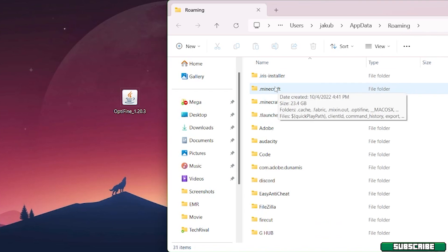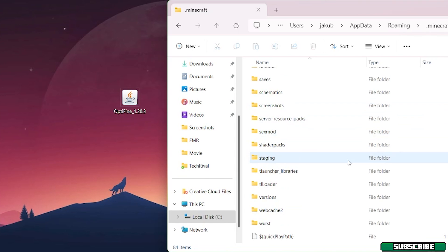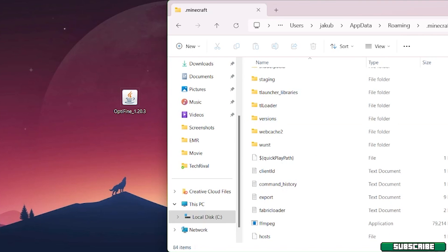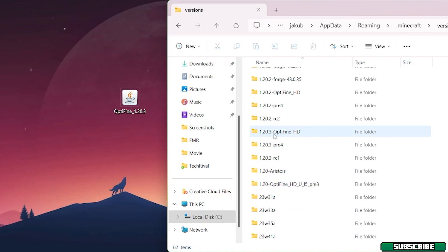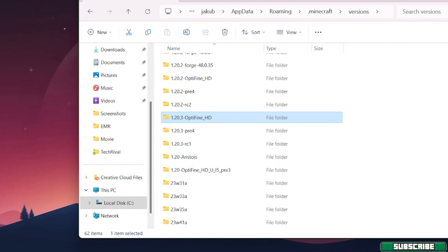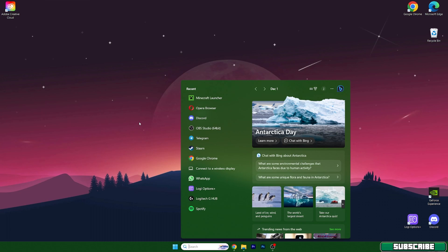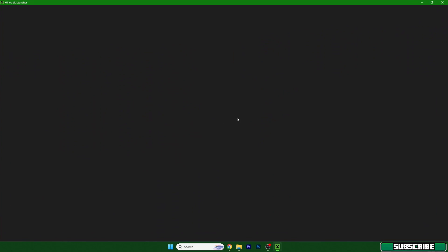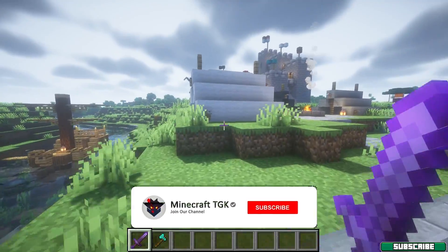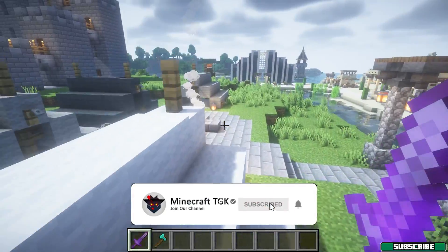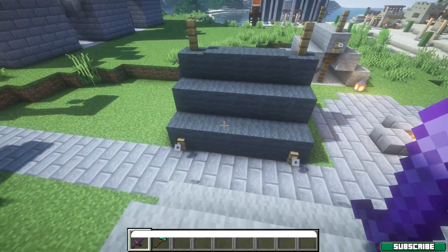Once you are in the roaming folder, go to the .minecraft folder, then scroll down and find the versions folder. In there you need to see a folder named 1.20.3 with Optifine HD. If you don't see it, then you made a mistake somewhere and need to install it again. Then open up the Minecraft launcher, select the Optifine profile, and everything should be working just fine.